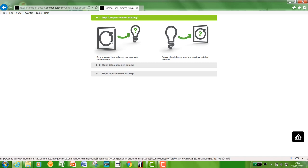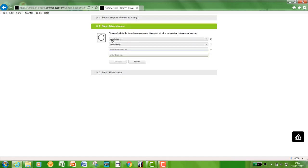So if you have the lamp already, you will click on image one, and if you have the dimmer already, you can click on image two and vice versa. So for this instance, we're going to click on the dimmer.